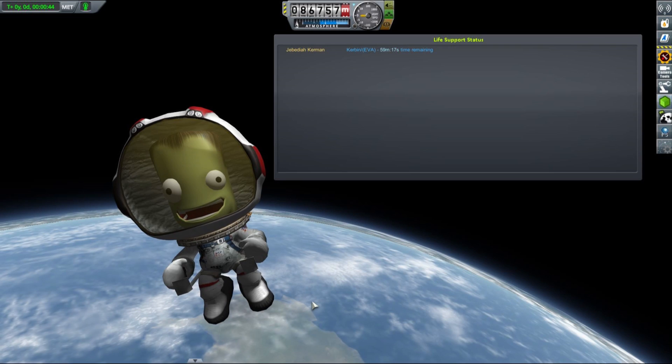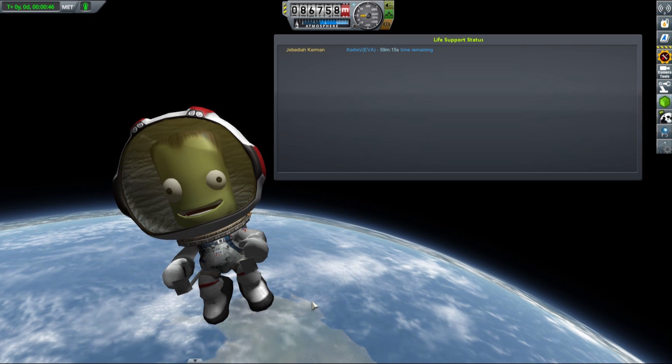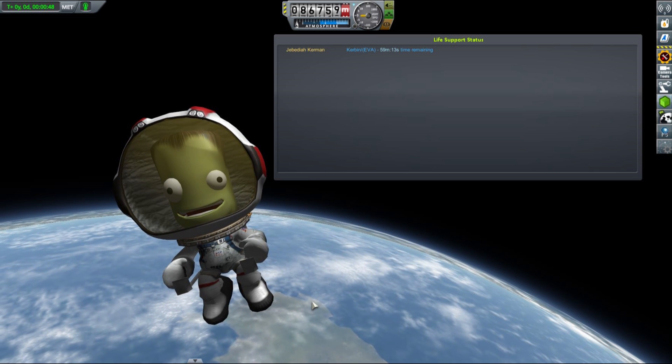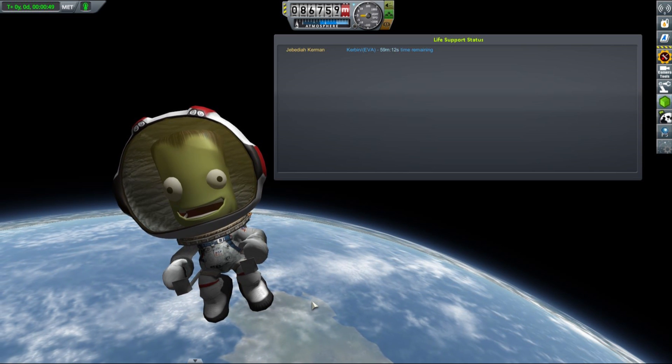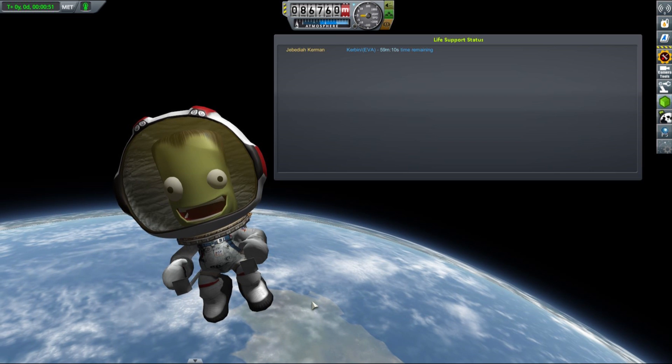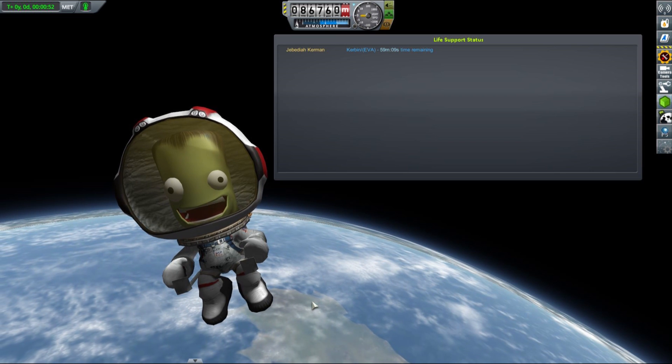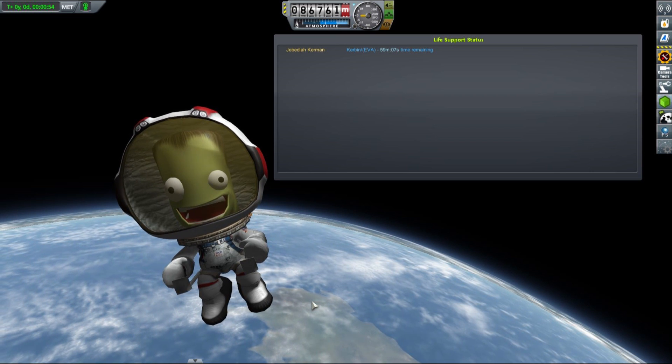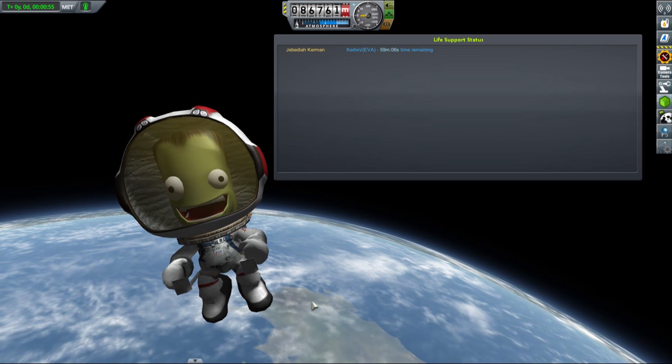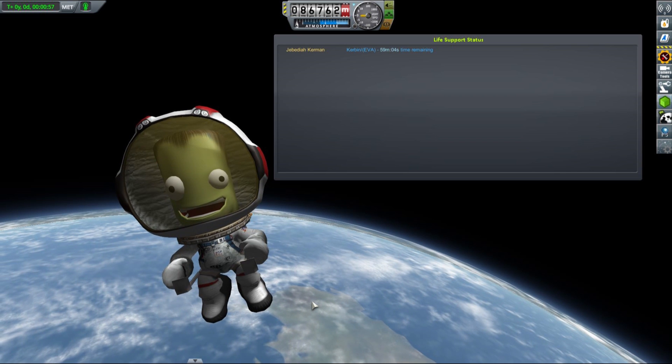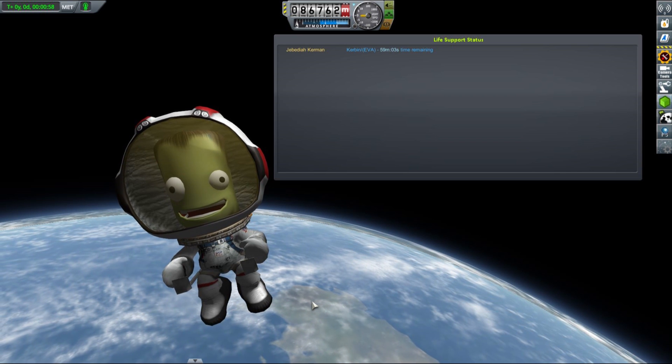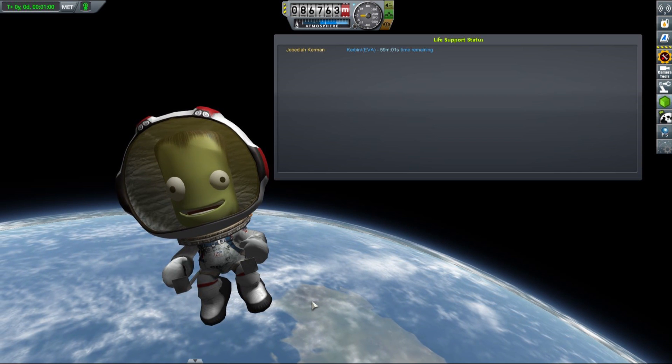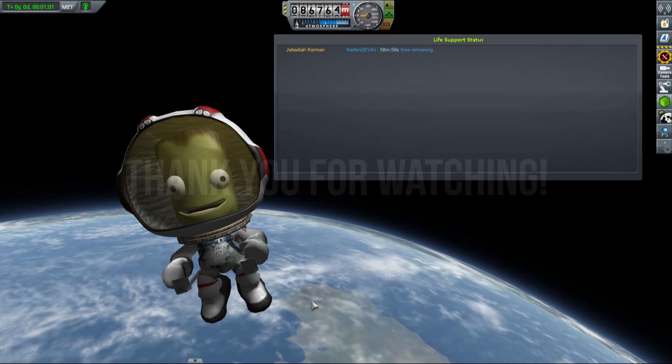The last thing I wanted to mention in this video that is introduced by the MKS mod is that your Kerbals now have limited time they can spend on EVA, and that's only one hour. So don't leave your Kerbals out into space because they won't like it and they won't thank you for it.